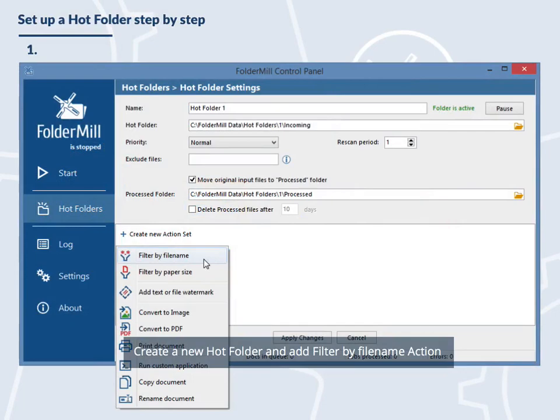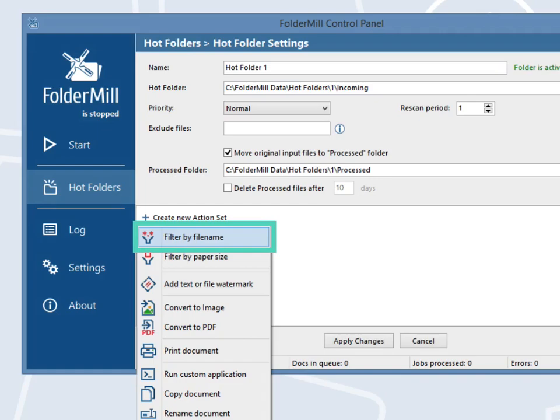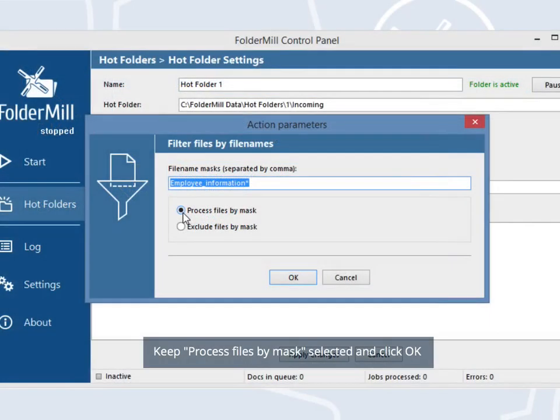First, create a new hot folder and add a filter by file name action. Enter the name of the document which should go first: employee underscore information. Keep process files by mask selected and click OK.